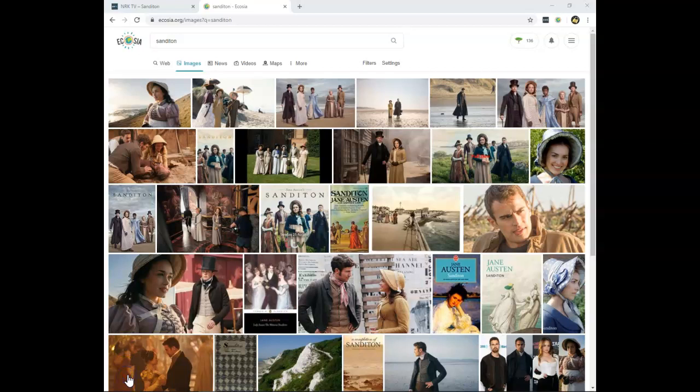Would you like to stream Sanditon online in 2020? I created a video in 2019 that became very popular, but unfortunately Sanditon was removed from ITV, so now where can you stream it online?